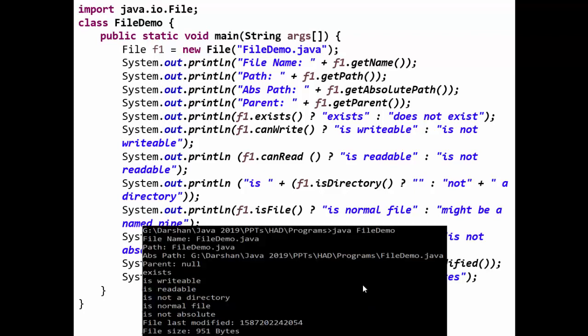This is the output of the program. File name: FileDemo.java. Path: FileDemo.java because it is provided here. Absolute path: where it is located. As you can see it is located at this path. Parent: there is no parent here.